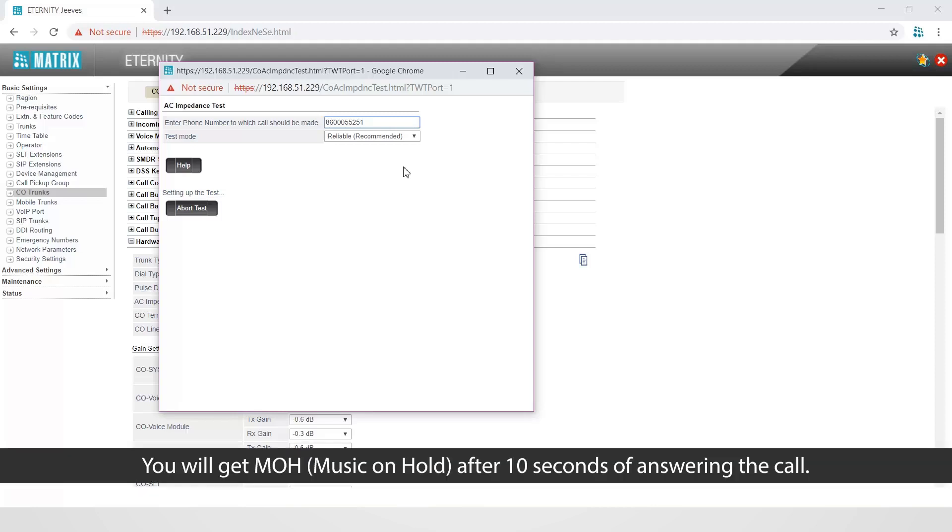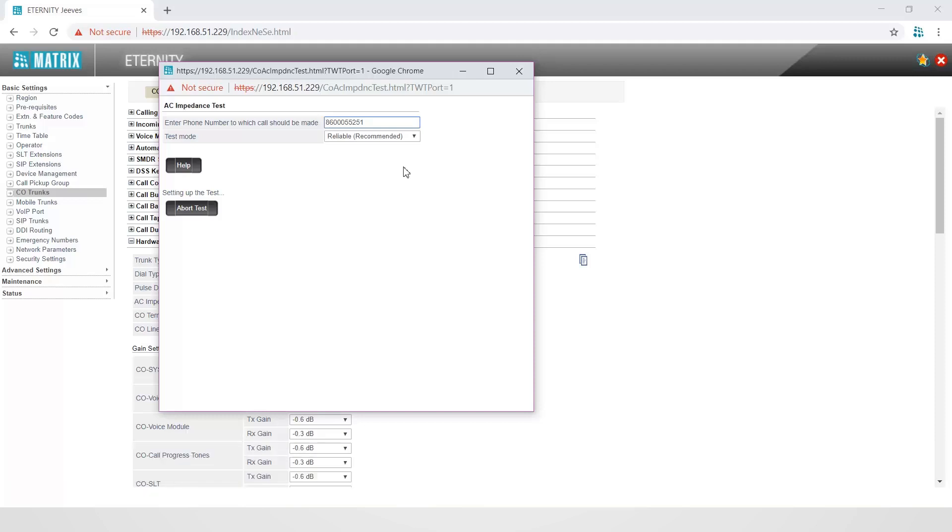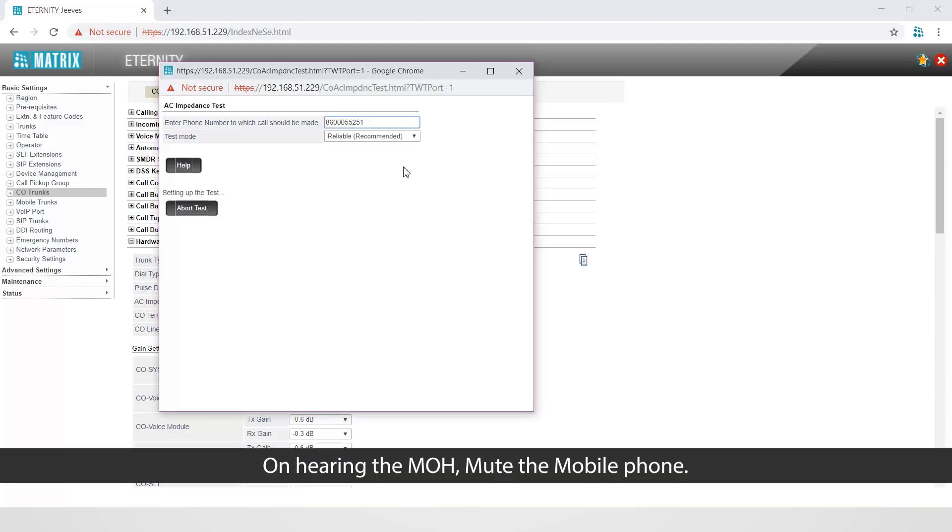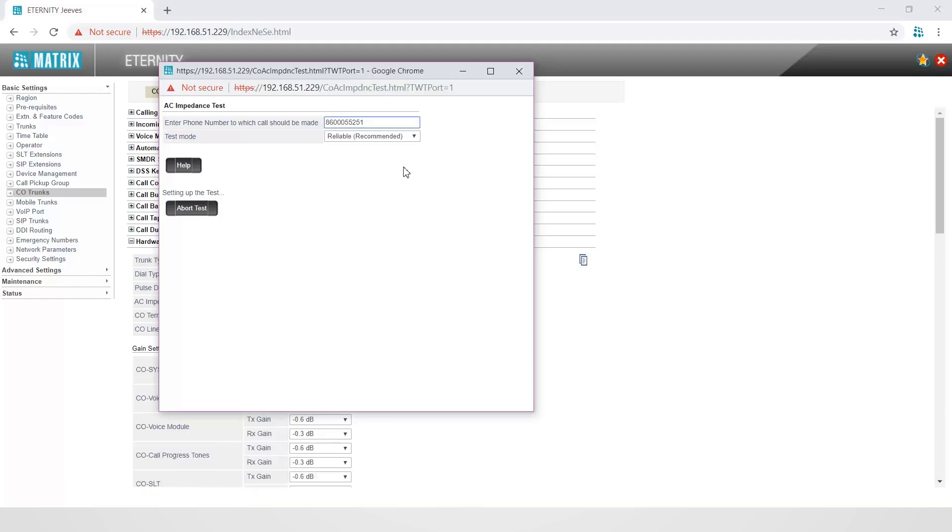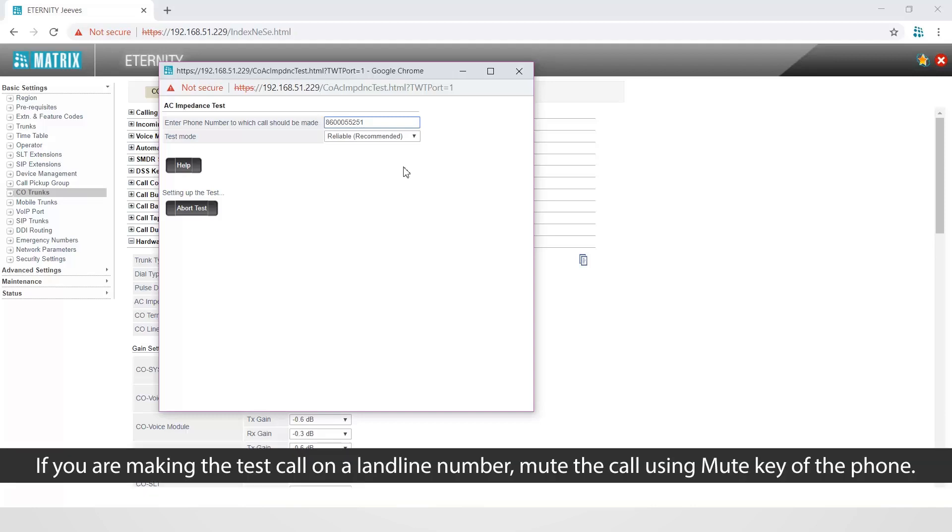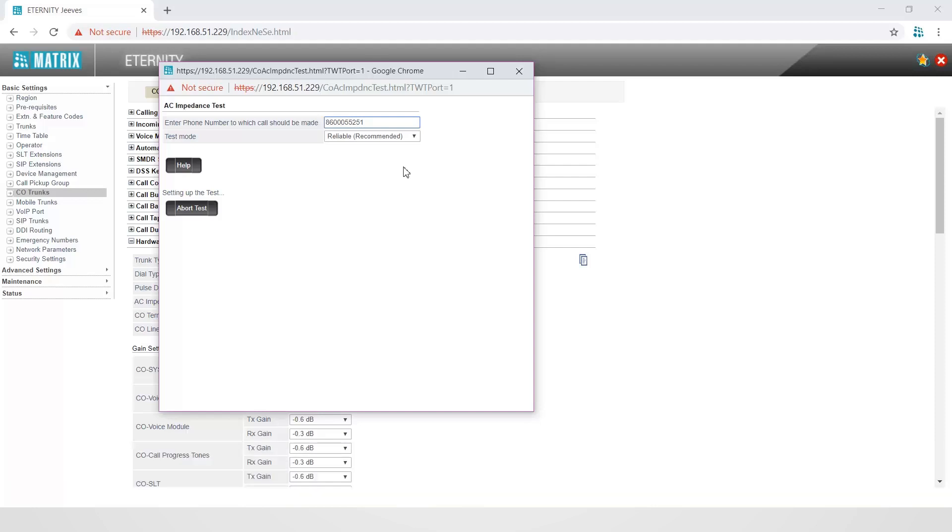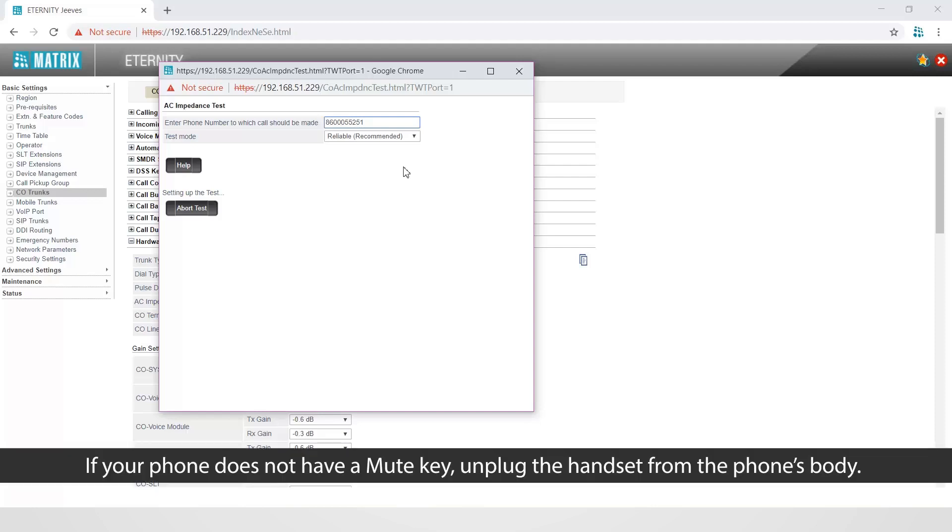You will get MOH, that is music on hold, after 10 seconds of answering the call. On hearing the MOH, mute the mobile phone. If you are making the test call on a landline number, mute the call using mute key of the phone. If your phone does not have a mute key, unplug the handset from the phone's body.